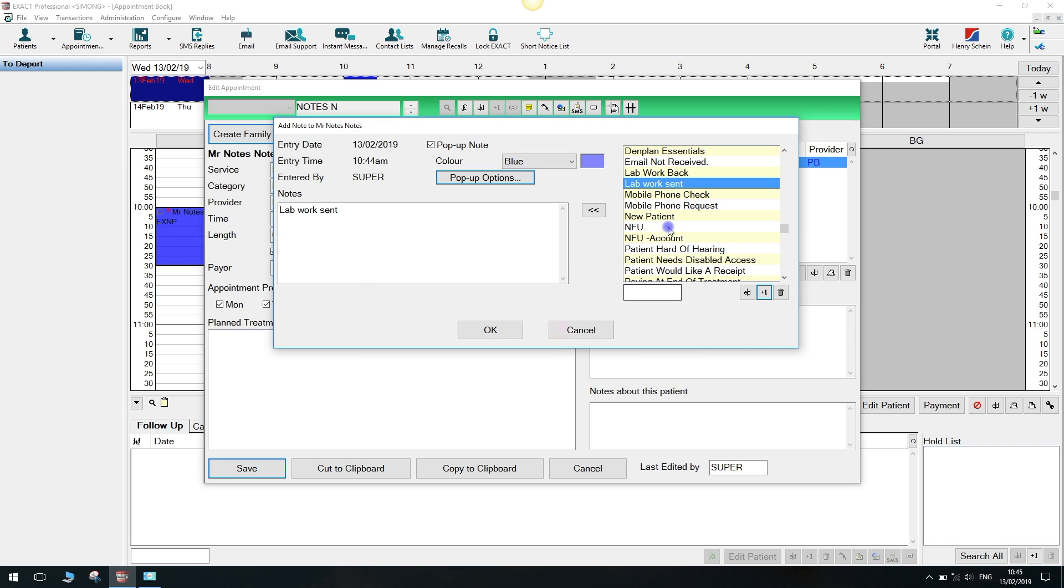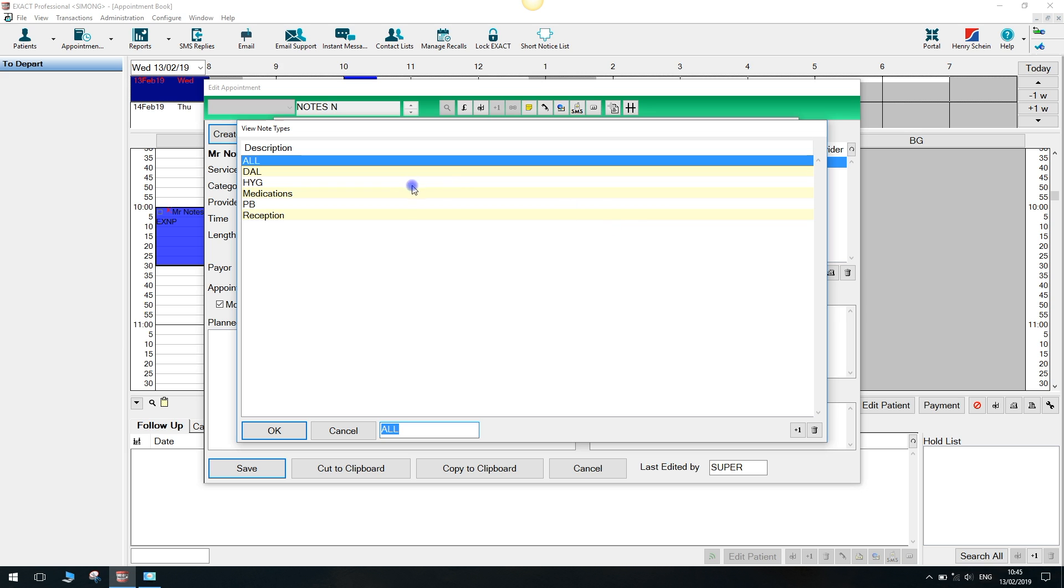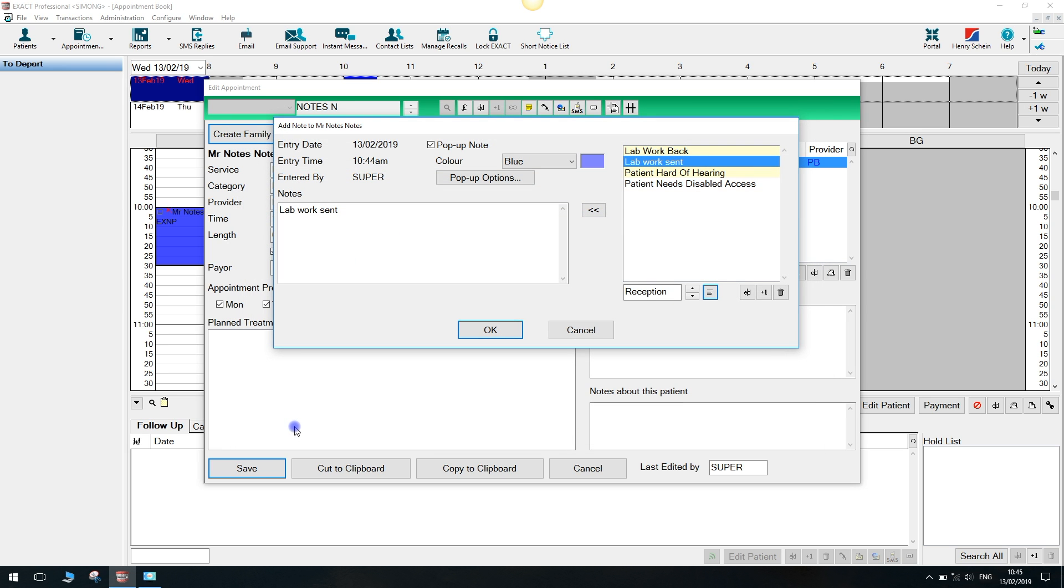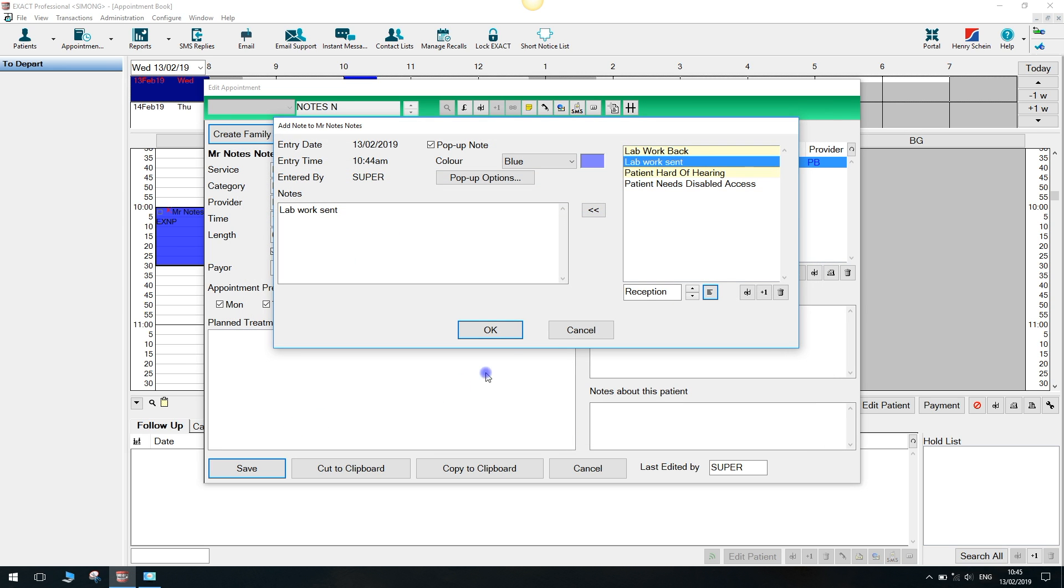The notes can then be filtered by this type using the field under the list of templates on the right hand side. To use the selected template, click on the left chevron to move this to the notepad.